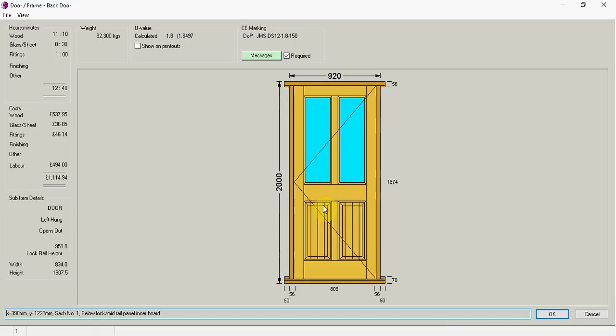Hello and welcome to Draw New Soft. I'm now going to be showing you a video of JMS doors and frames.